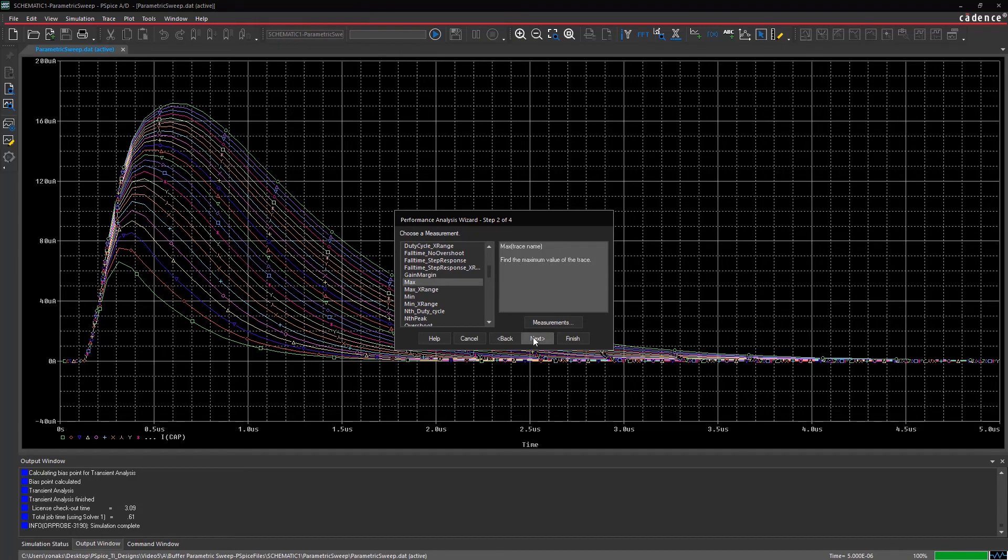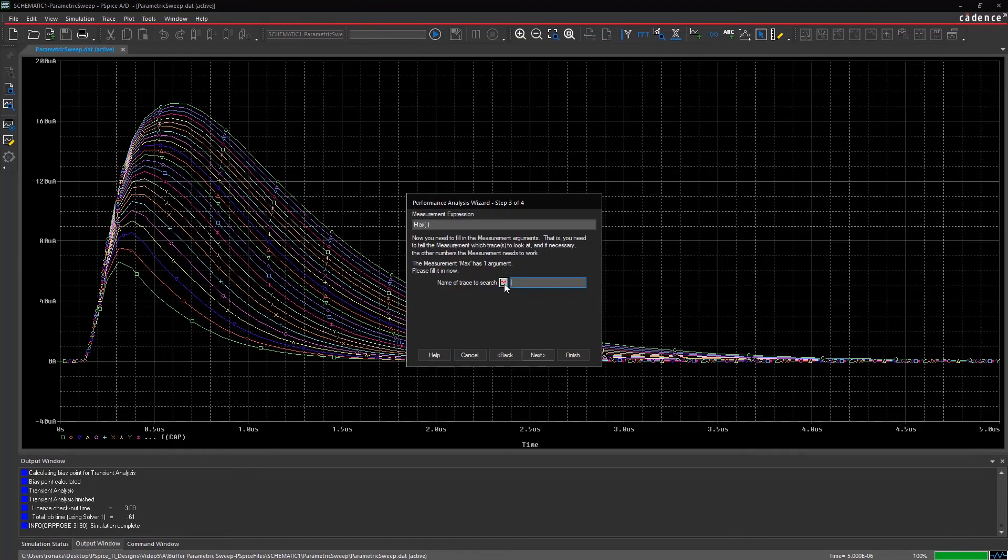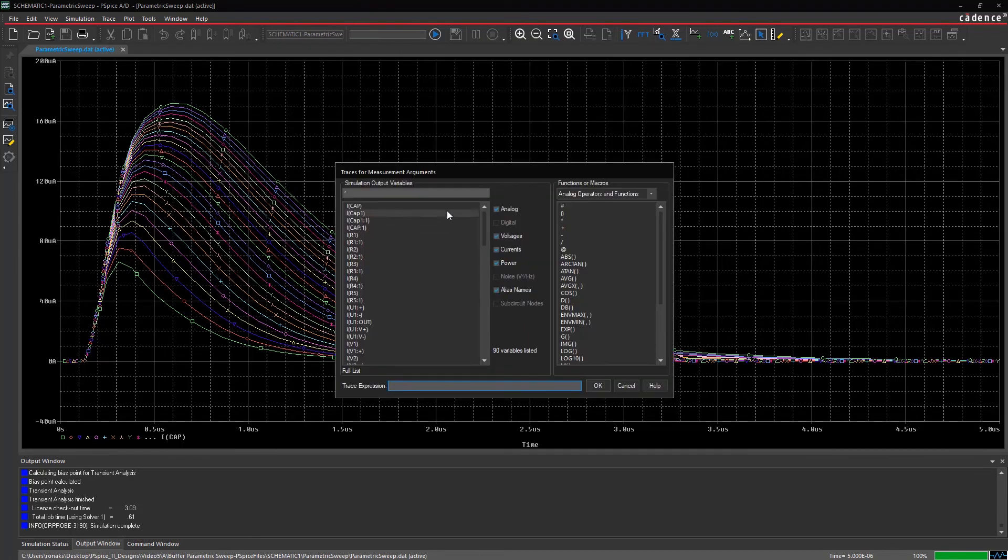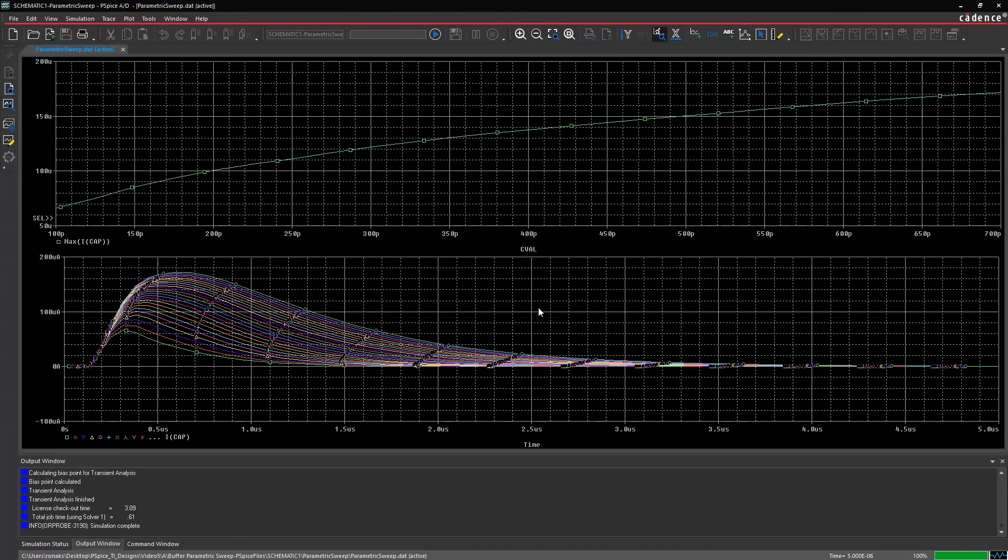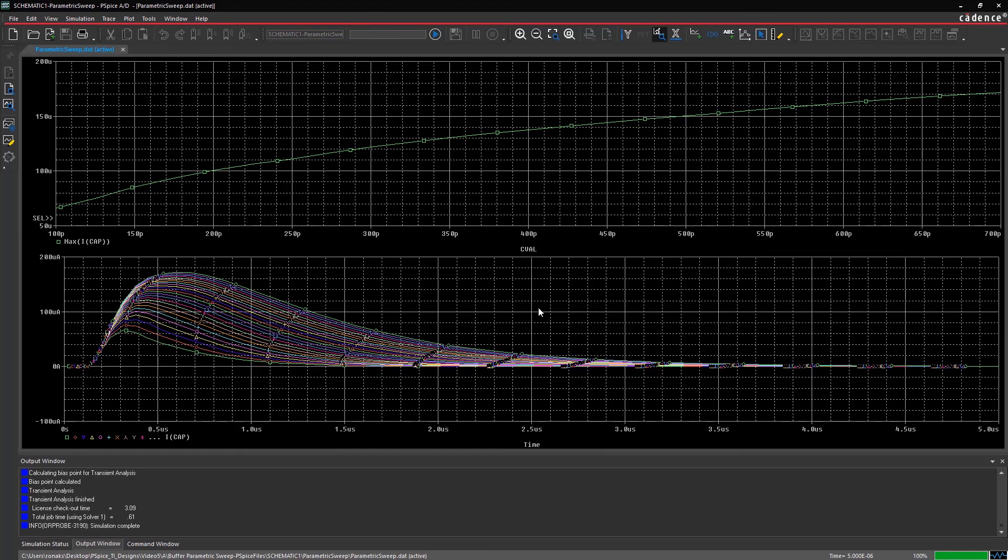Select the function for current for a capacitor from the trace list. Note that the current through the capacitor increases with the increase in capacitance value. Now you have successfully performed a parametric sweep analysis and used the unique performance analysis capability in PSPICE.